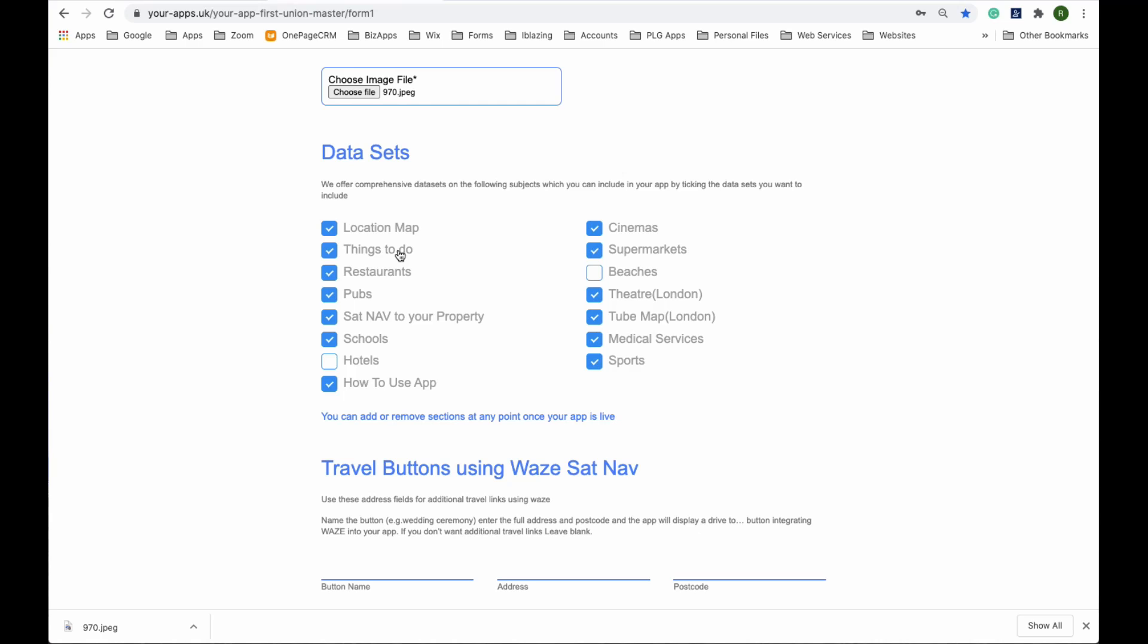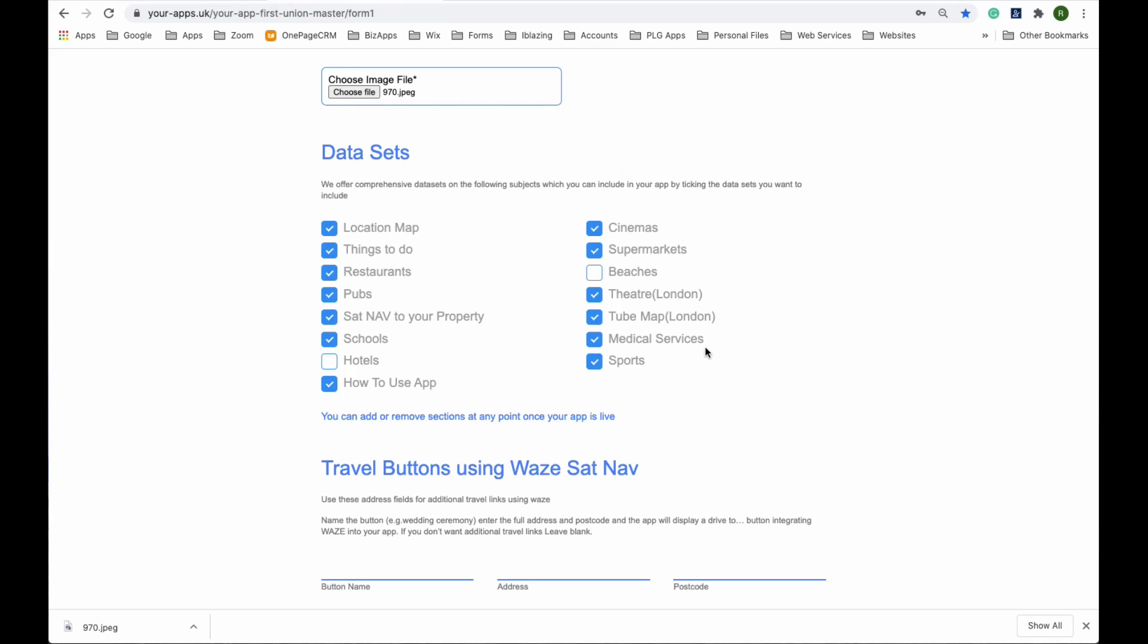Location map, things to do, restaurants produced by Hardin's restaurant guides, 32,000 pubs across the UK, sat nav to drive to the property, schools with all the Ofsted reports for each one, how to use the app, every cinema in the country, every supermarket in the country, all beaches, theatre, tube map, medical services, every doctor in the area, and finally gyms and sports.